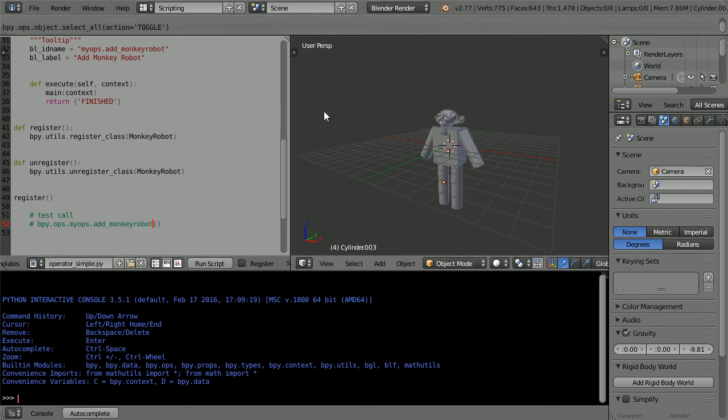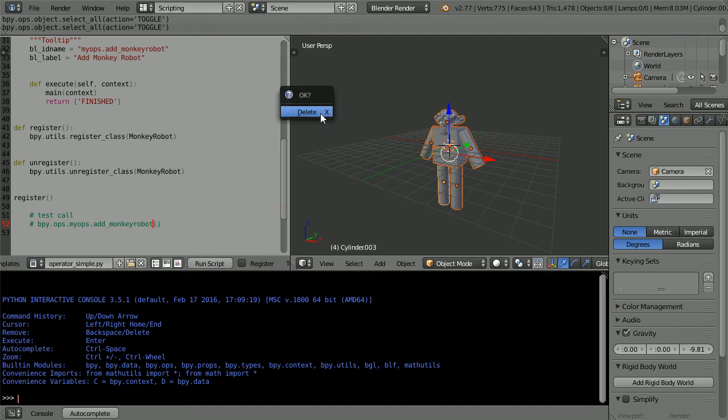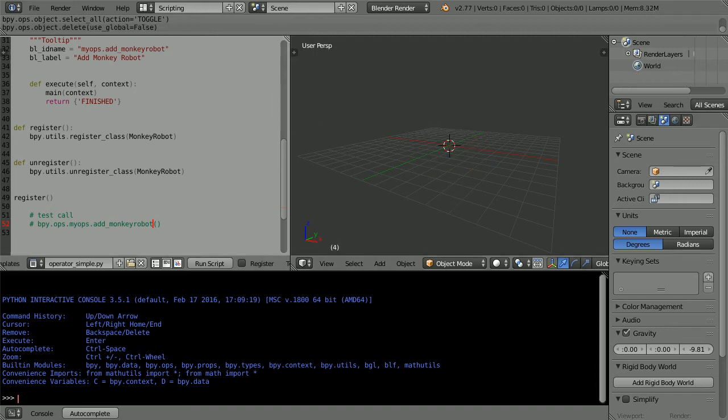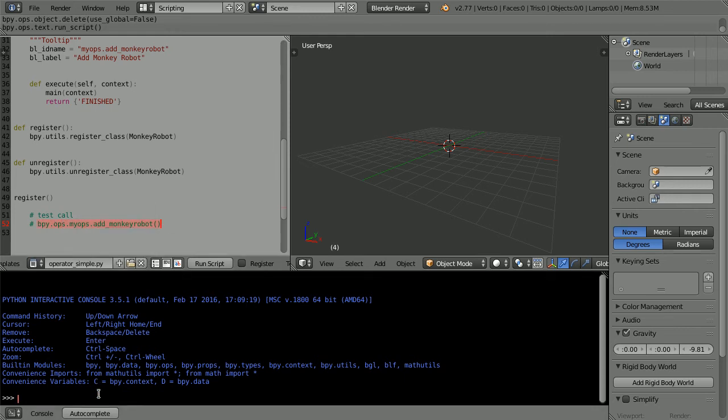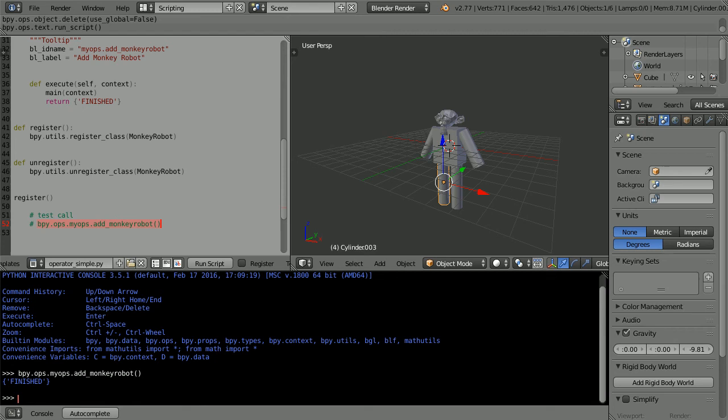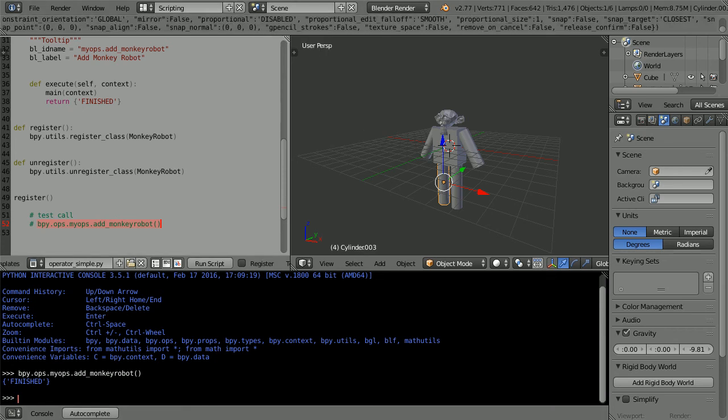Press A twice to select all, X to delete and run the script. Copy the new command. Paste it into the console and press enter. The script is saved internally inside the blender file, but I will give it a more meaningful name.